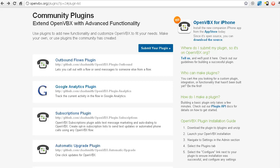Hey folks, welcome to another OpenVBX tutorial. Today as promised I'm going to show you how to set up the Outbound Flows plugin.